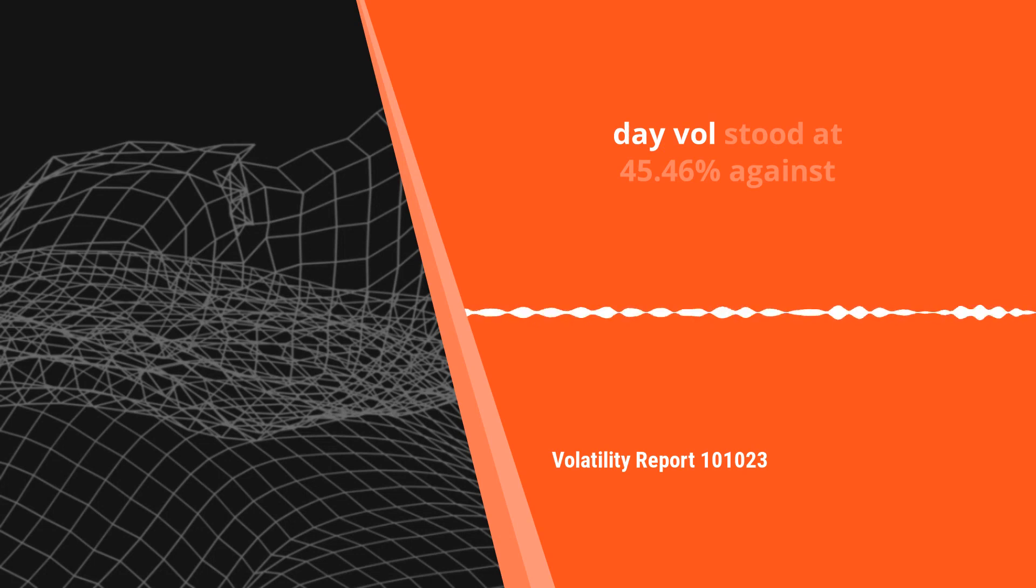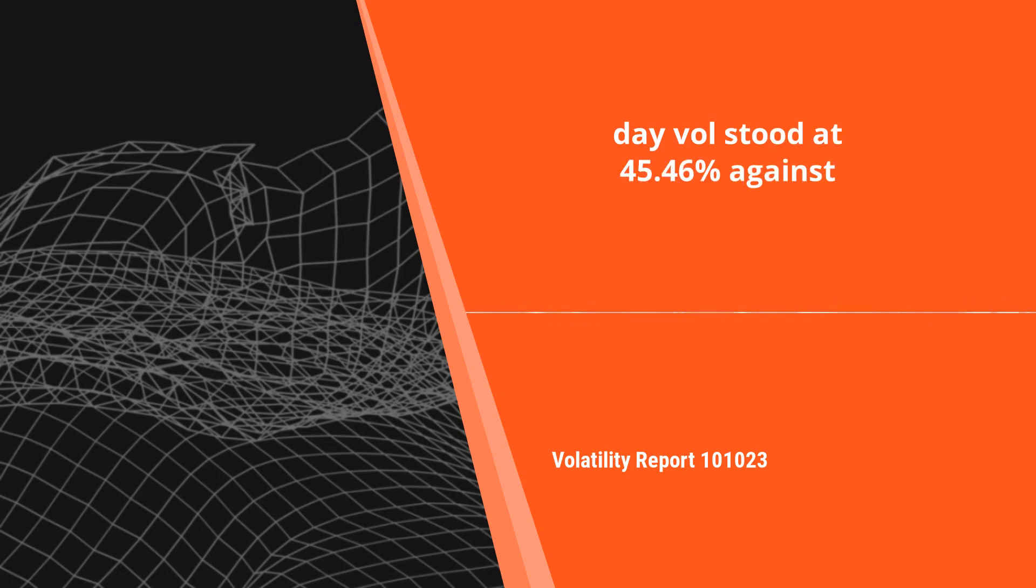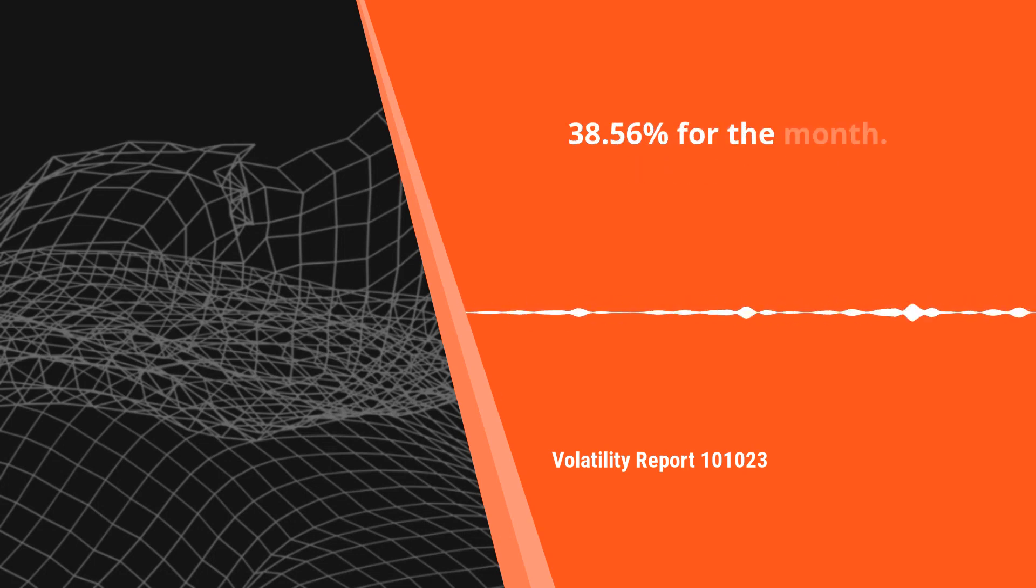One day vol stood at 45.46% against 38.56% for the month.